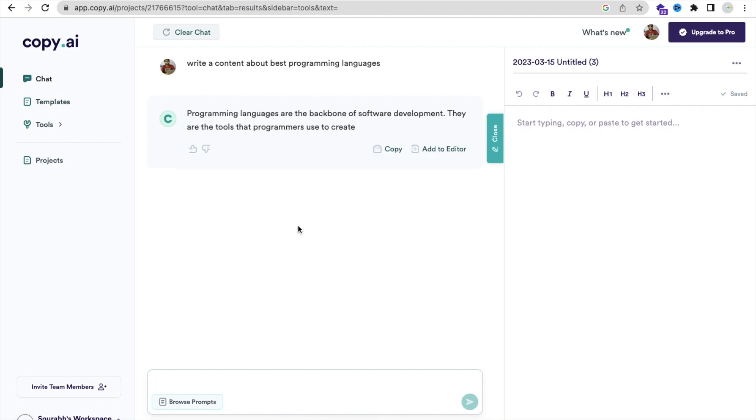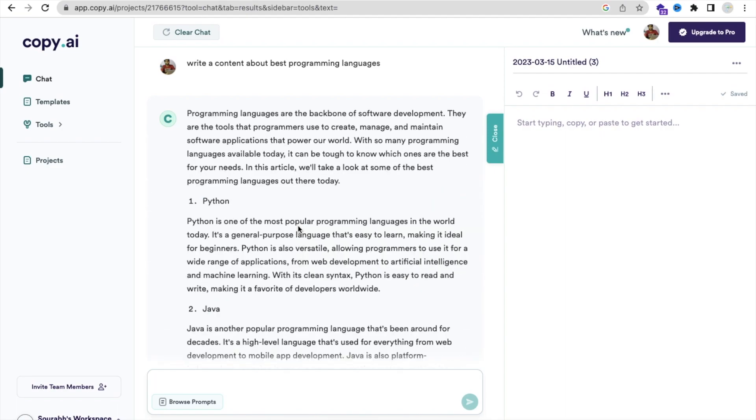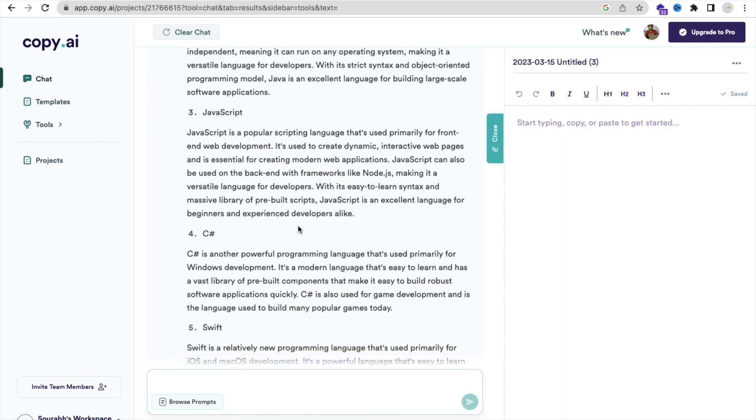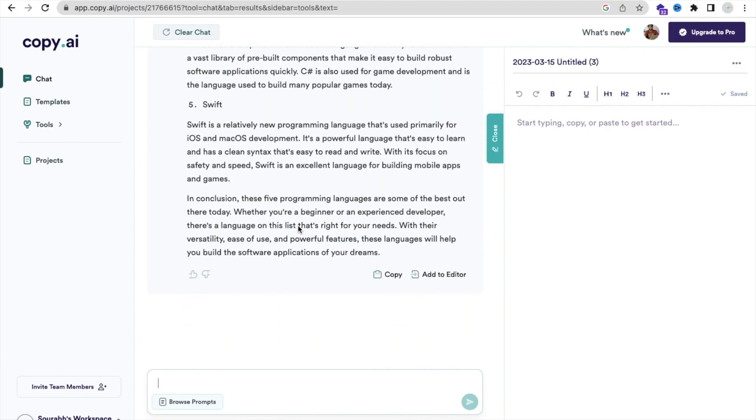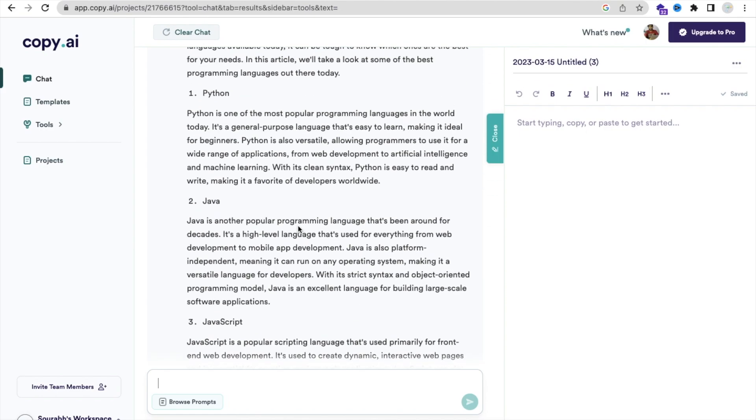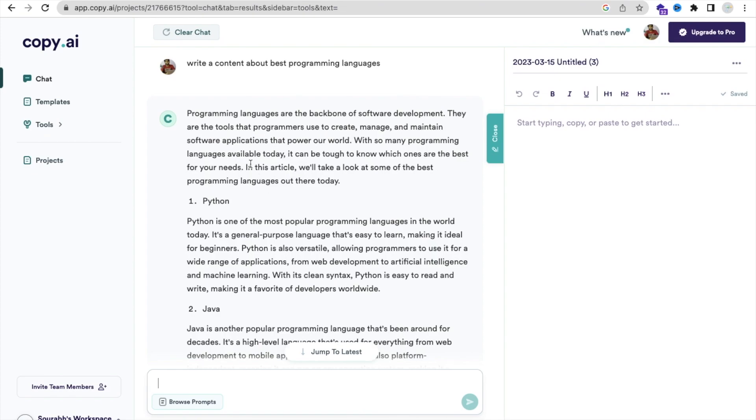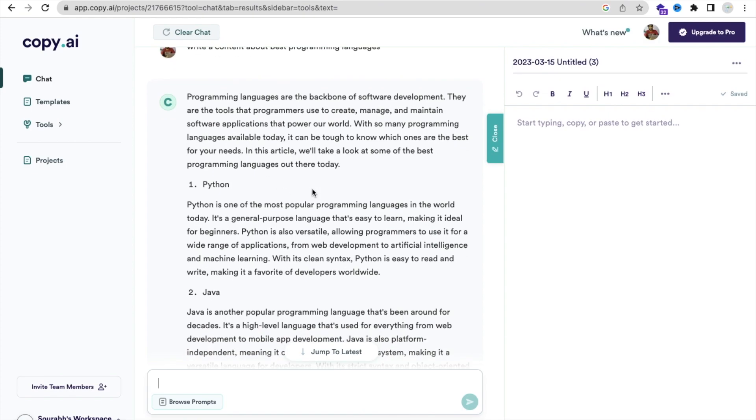And as you can see, this will take very few seconds to generate the whole content for you. It's really faster than ChatGPT. So as you can see, you have content like this.